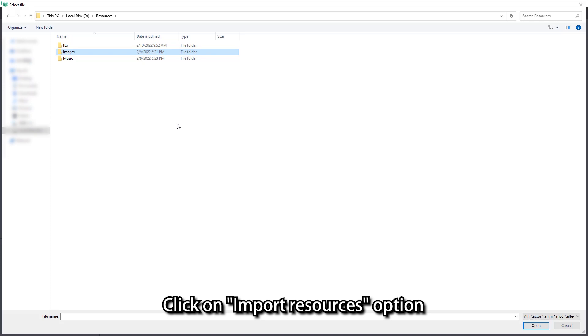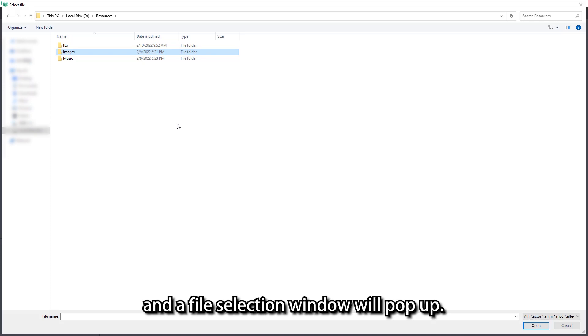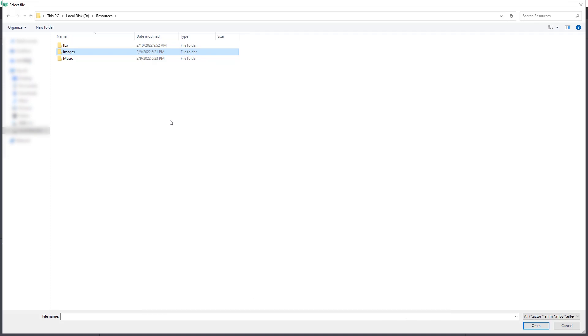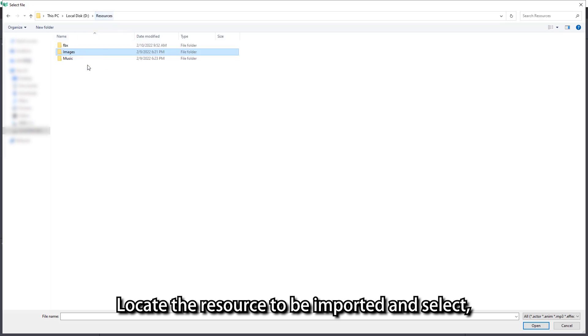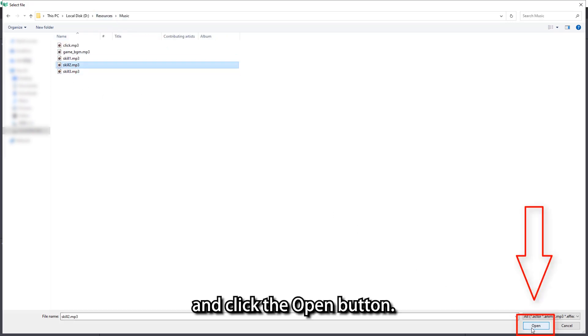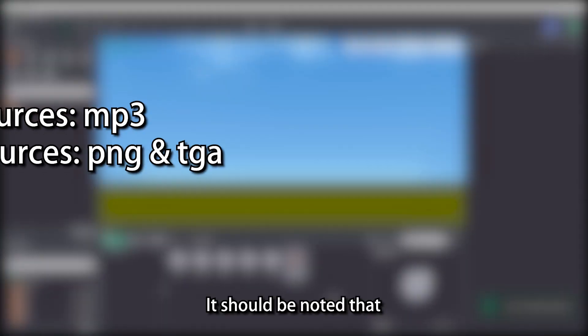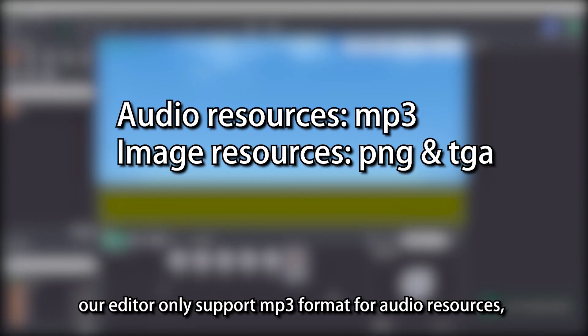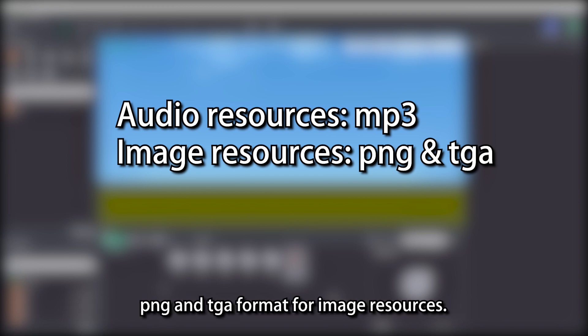Click on the import resources option, and a file selection window will pop up. Locate the resource to be imported, select it, and click the open button. It should be noted that our editor only supports MP3 format for audio resources, and PNG and TGA format for image resources.